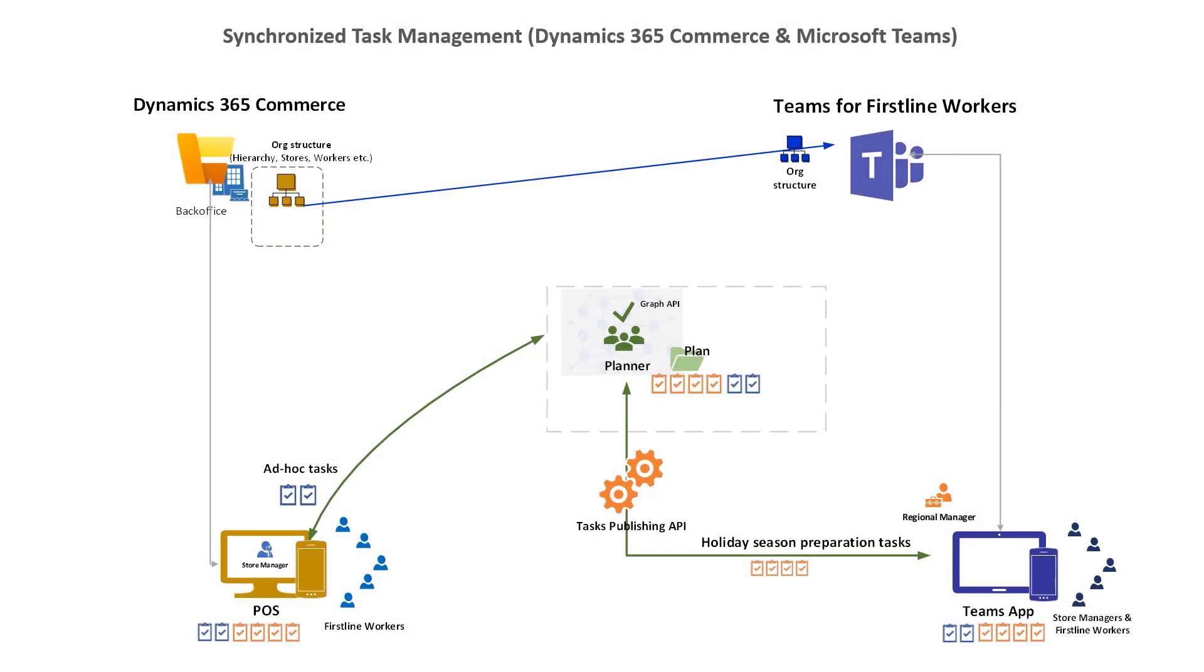This illustration shows the conceptual architecture of Dynamics 365 Commerce and Microsoft Teams integration, using a San Francisco store as an example.